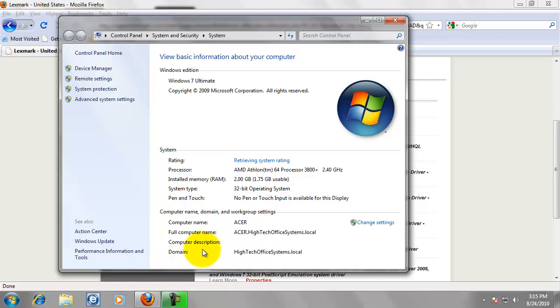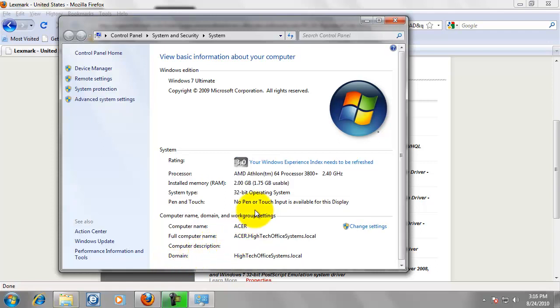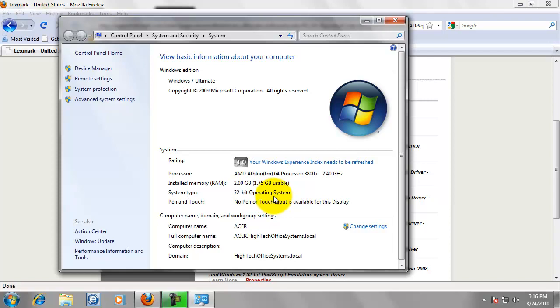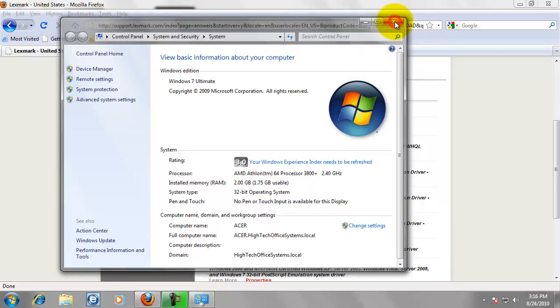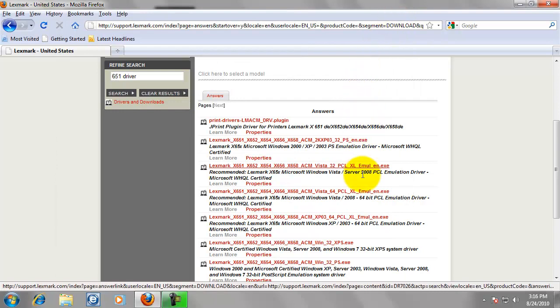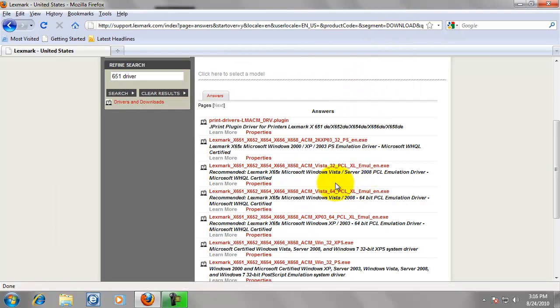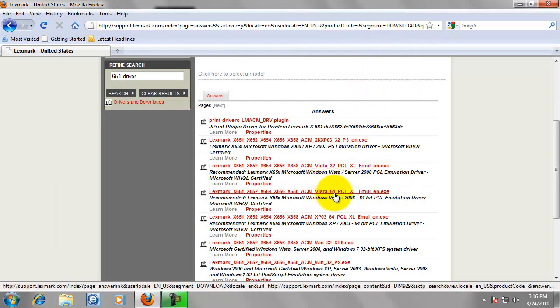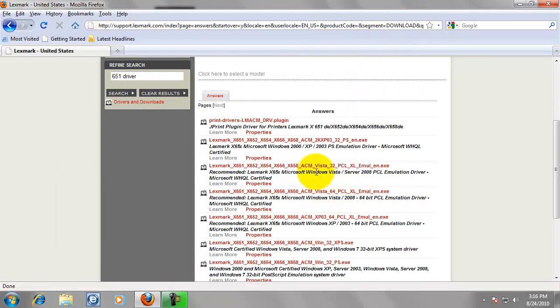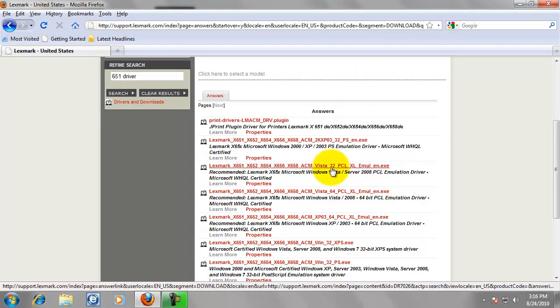And this should work in Windows XP as well. It will look a little bit different, but Windows 7 is what I am running 32-bit operating system. If this said 64, then we would need to download the 64-bit driver. So, there is 64. This is 32.